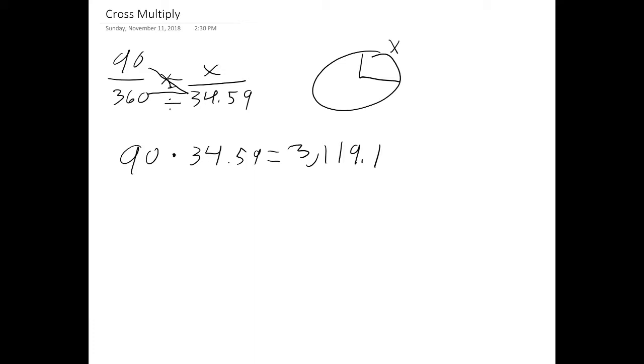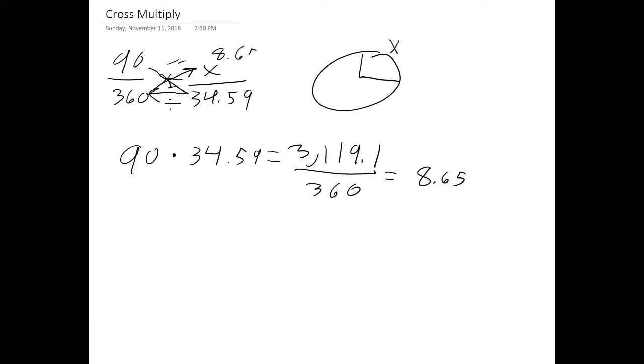And then from there we're going to do a division part and we're going to divide that 3,000 number by 360 which is going to give us an answer of 8.65 which is equal to x. So that's how to do cross multiplication.